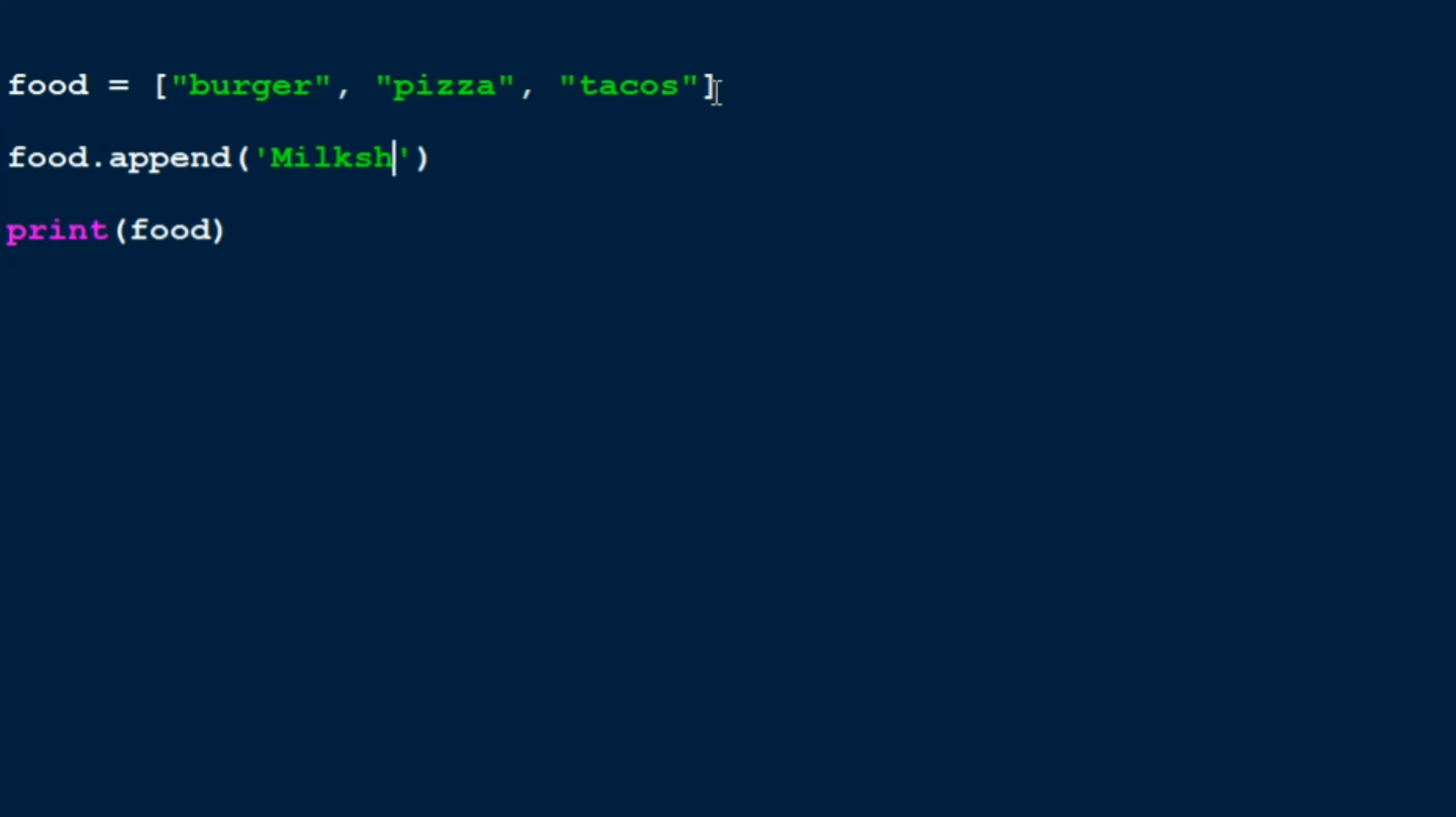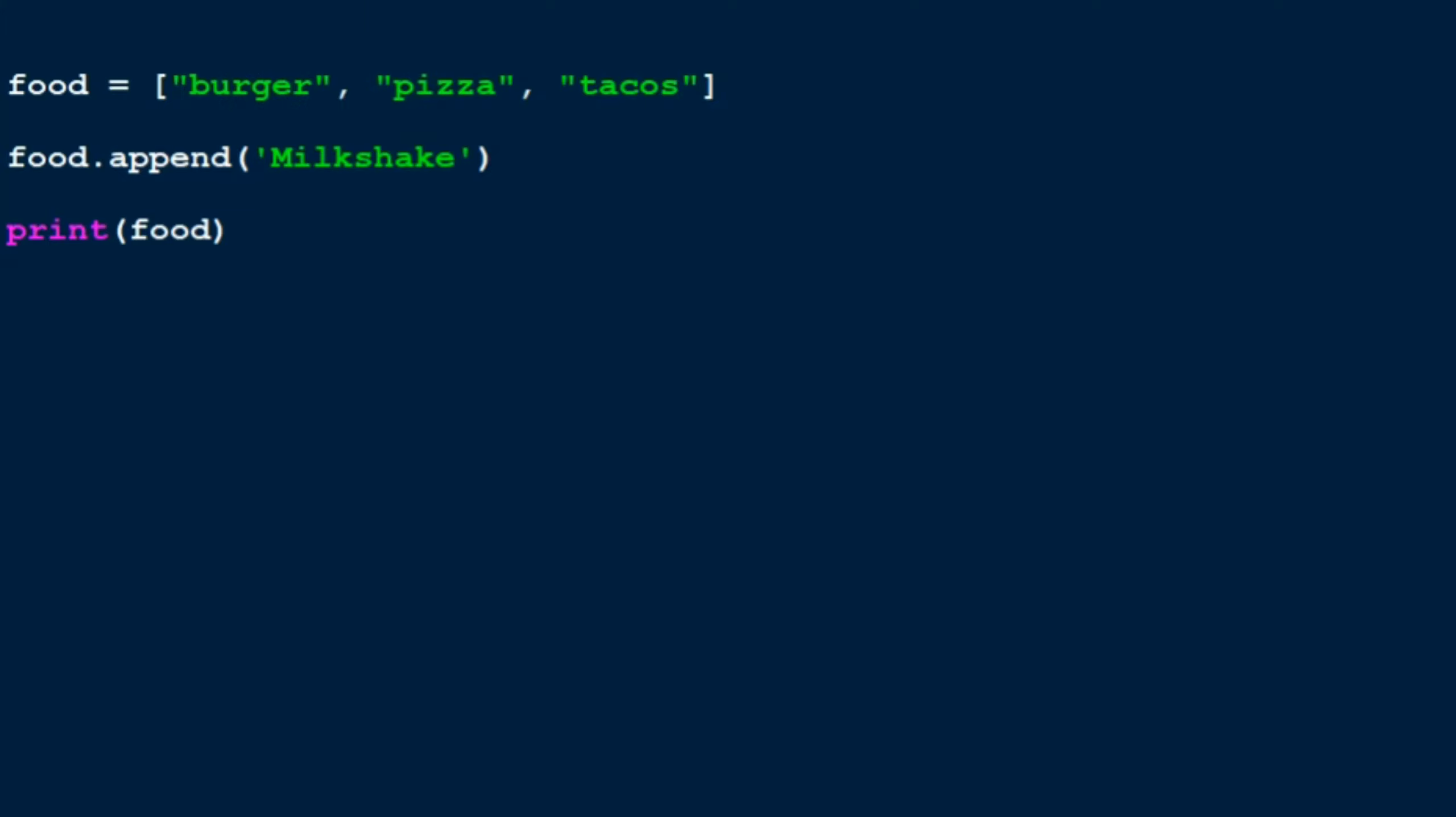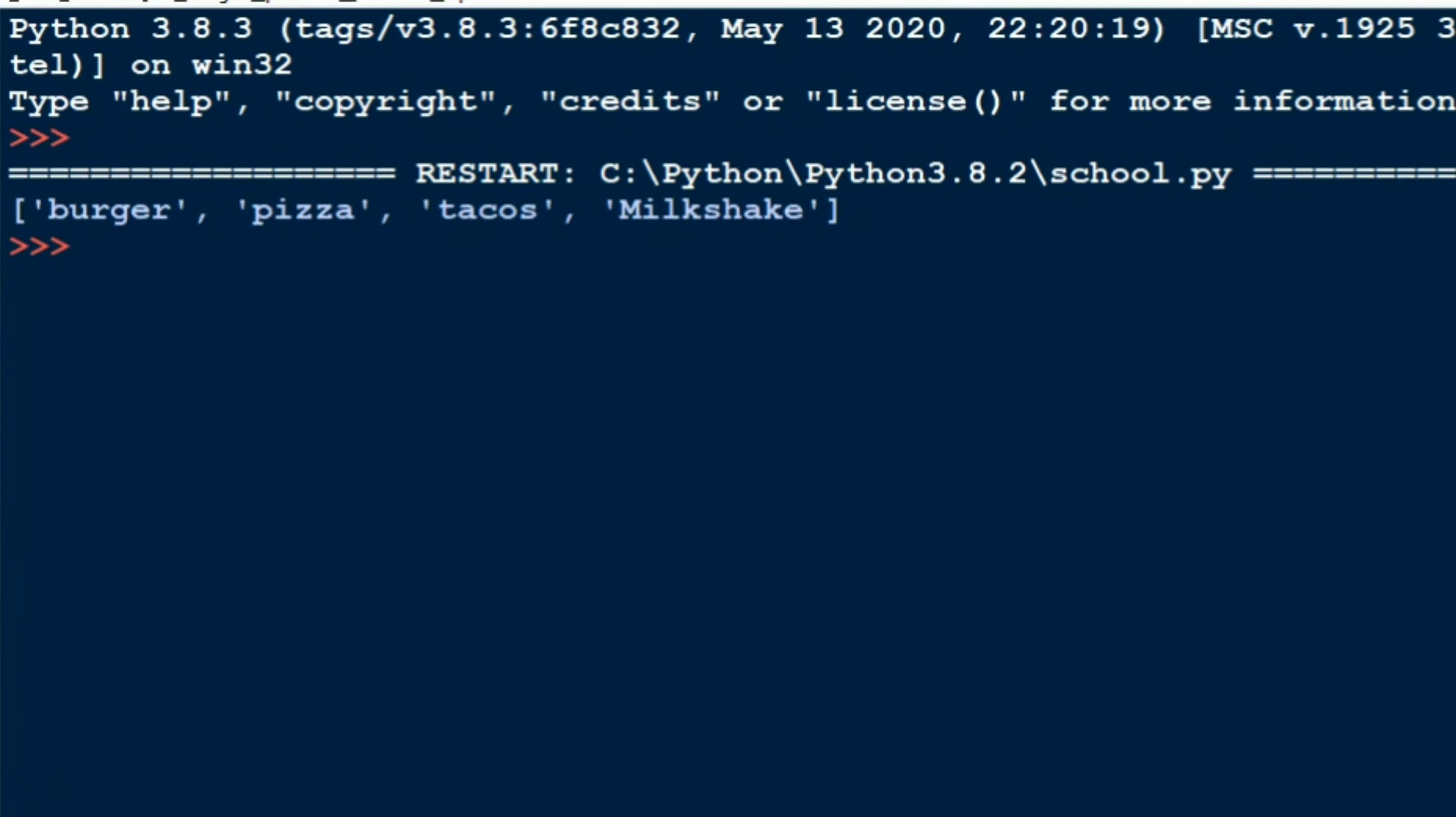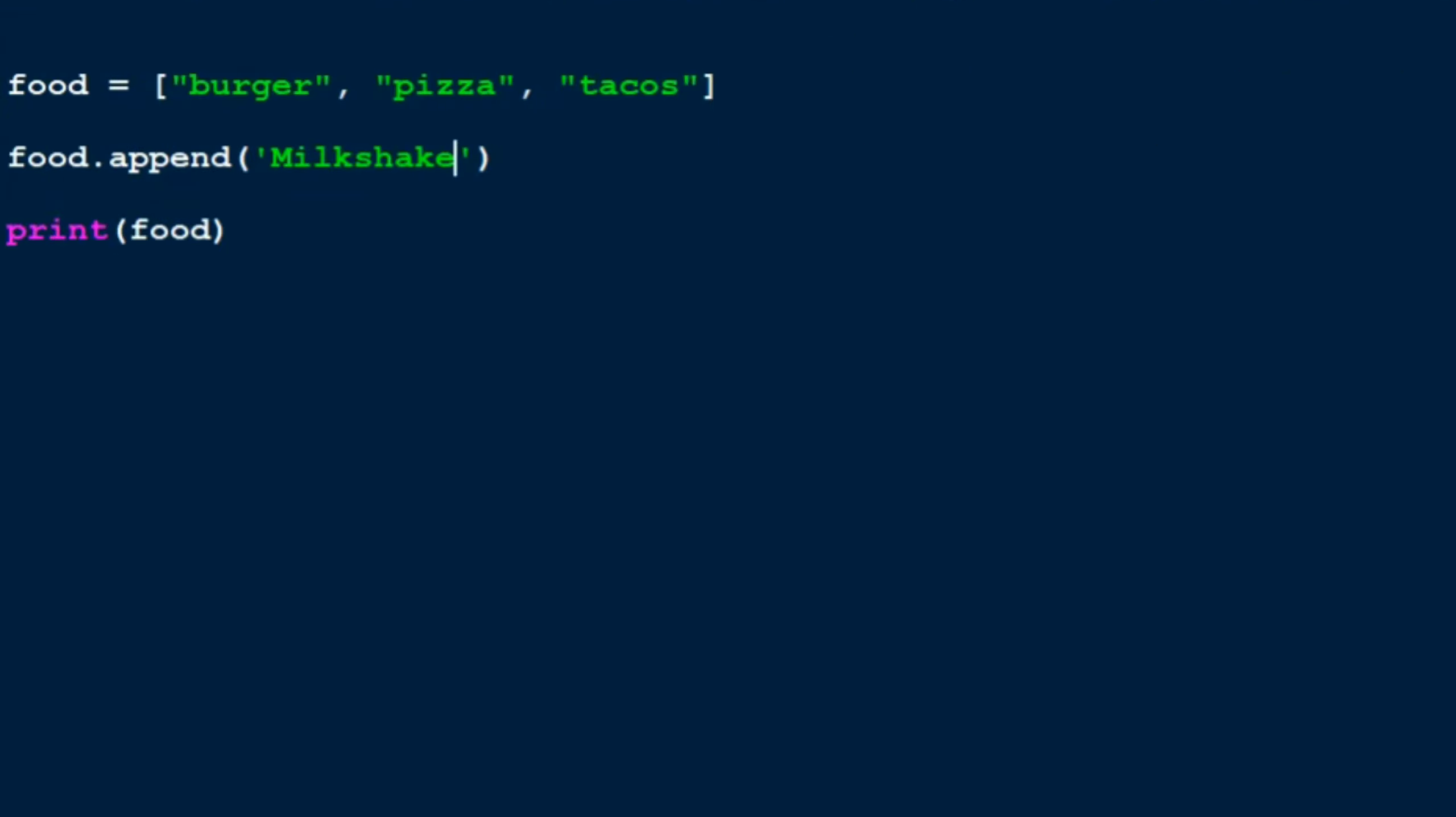Okay, now let's see. I'm gonna run it. There you go, it says burger, pizza, tacos, and milkshake. So that's how you add elements to a list.